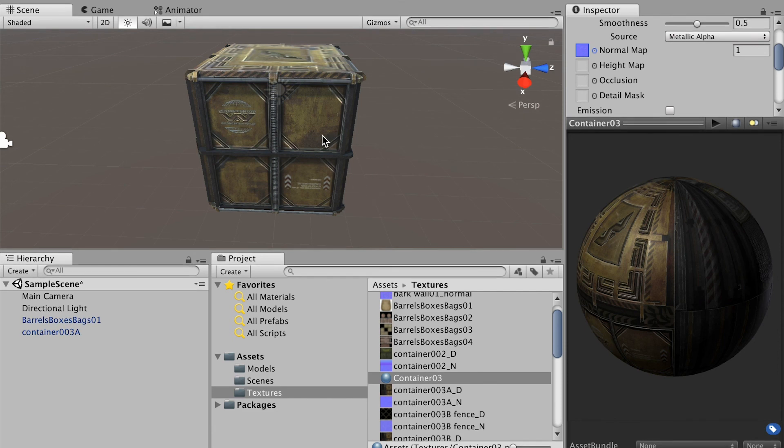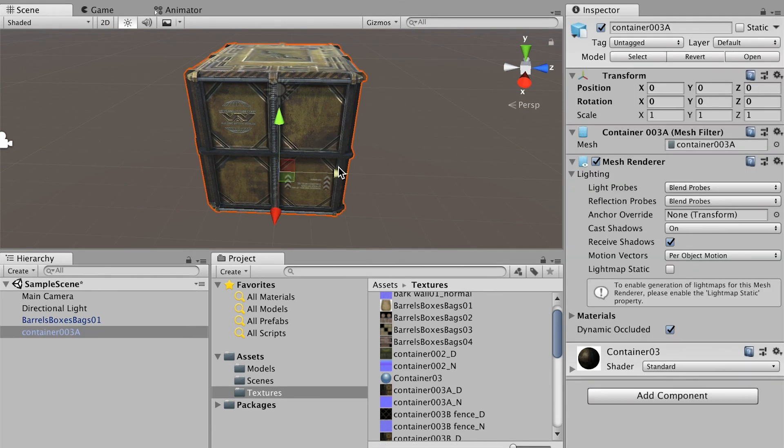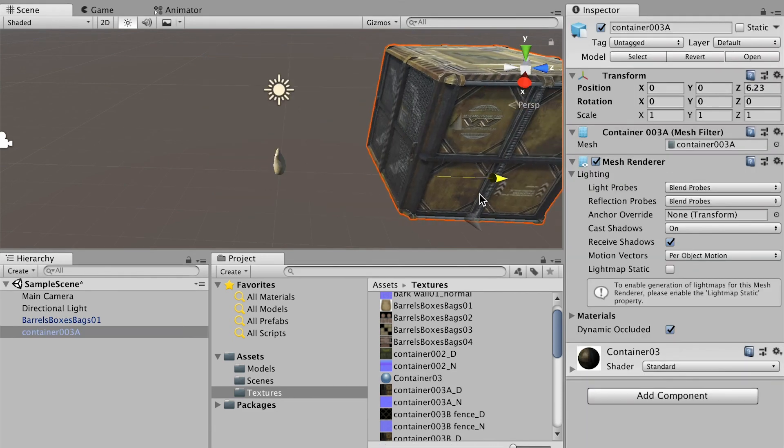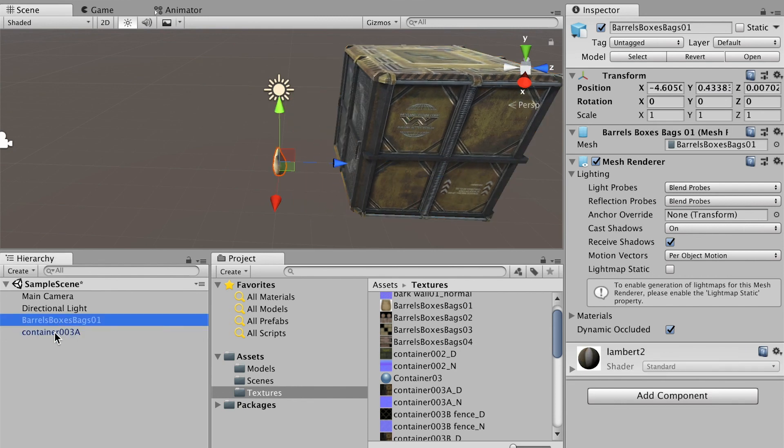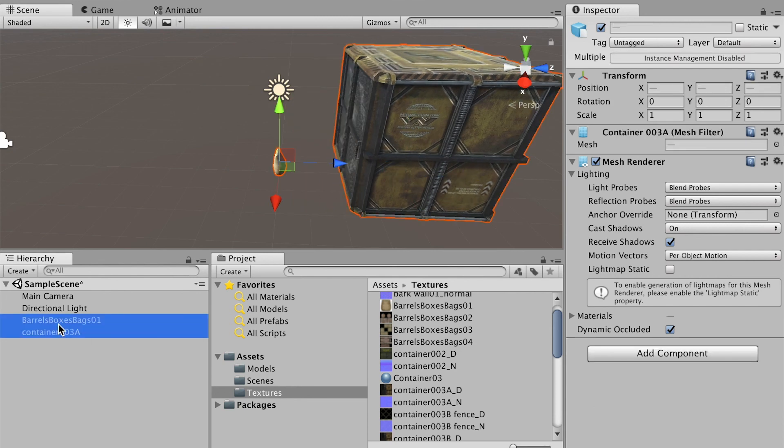Now let's construct our first stage of the game. Let me move the container to one side and I'll select both of the objects and hide them.